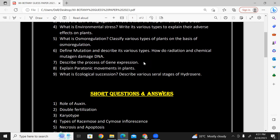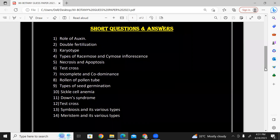What is ecological succession? Describe various stages — the various seral stages of hydrosere. This year, hydrosere is important. This is chapter number 11, ecosystems.